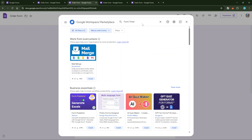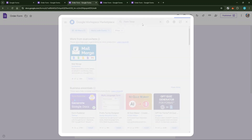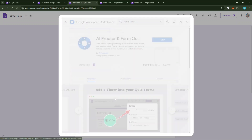Once you've selected your preferred form timer, click the Install button. You'll be prompted to allow certain permissions. Don't worry, this is standard procedure to integrate the add-on with your Google Form functionalities. Simply follow the prompts to give the necessary permissions.